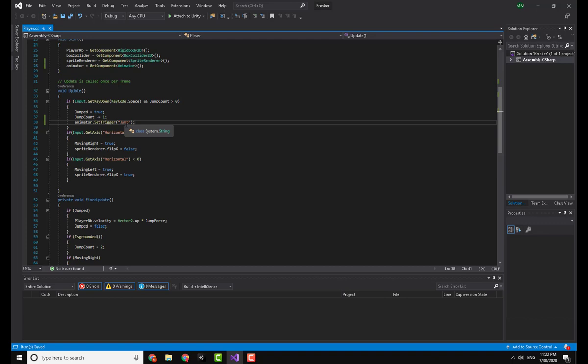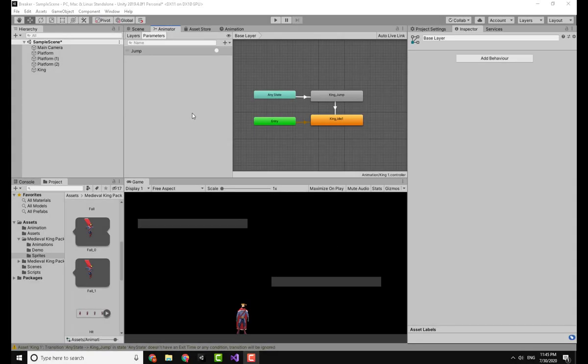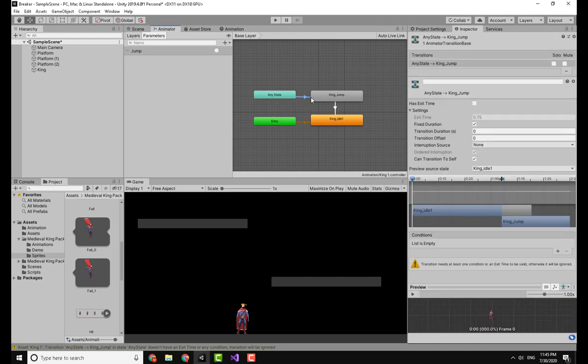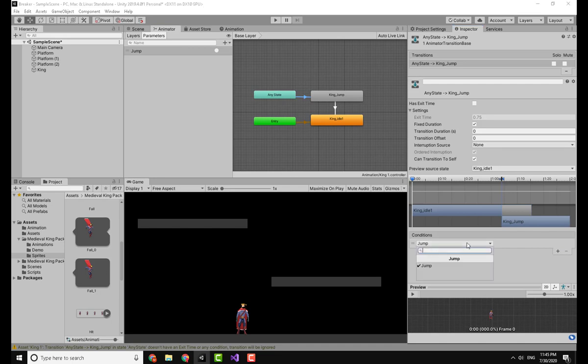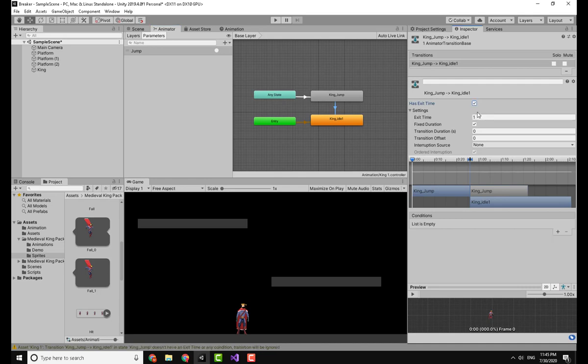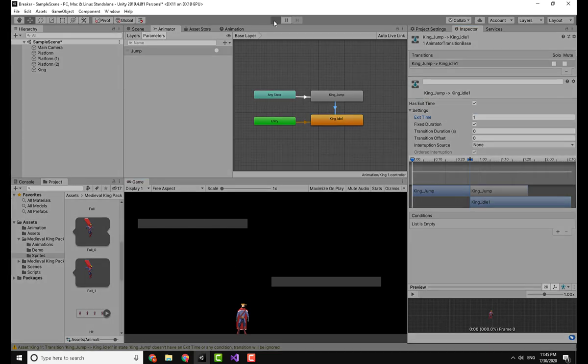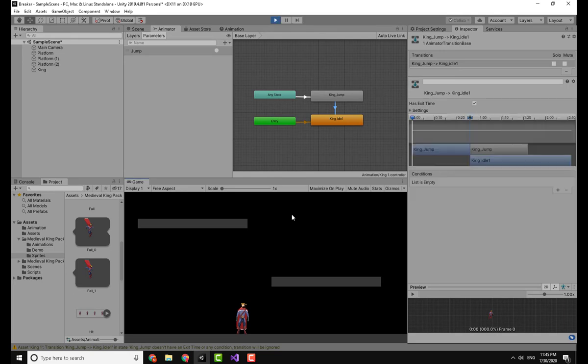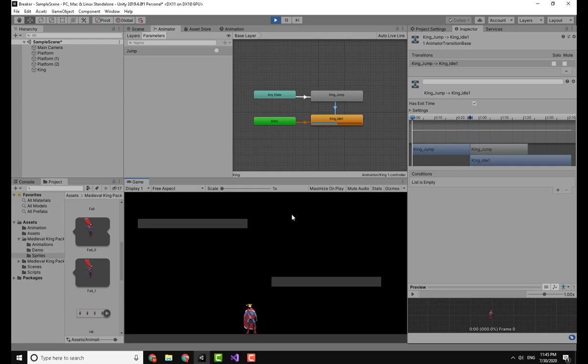After saving, this will basically tell the animator to check that trigger of jumping anytime I press the space bar. Going back to Unity, and going over the Animator tab, you can see that I have an arrow from the Any State to the King Jump, and here I will add a condition which is Jump. Now going to the arrow from the King Jump to the King Idle, I will check Has Exit Time and put the exit time at 1. Now going to the game and running, I can click and the animation is working fine.